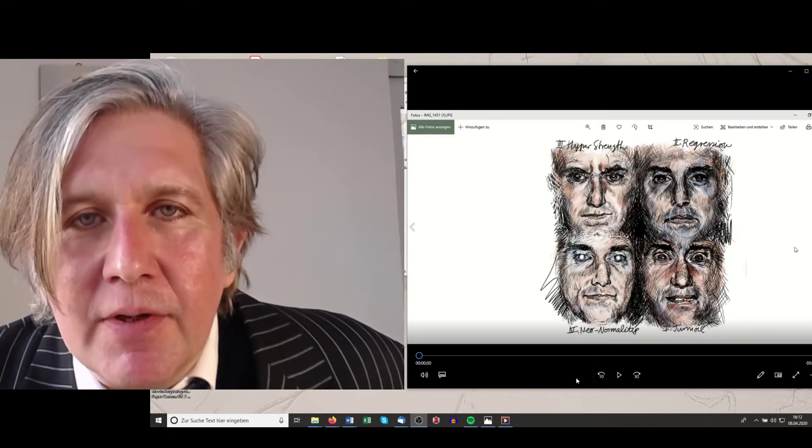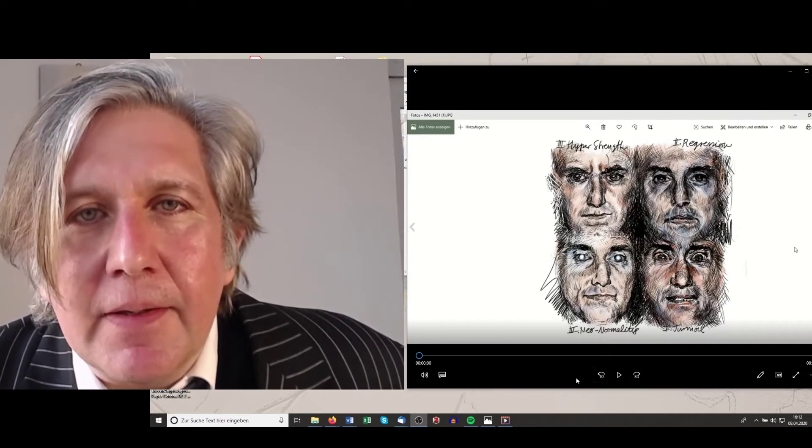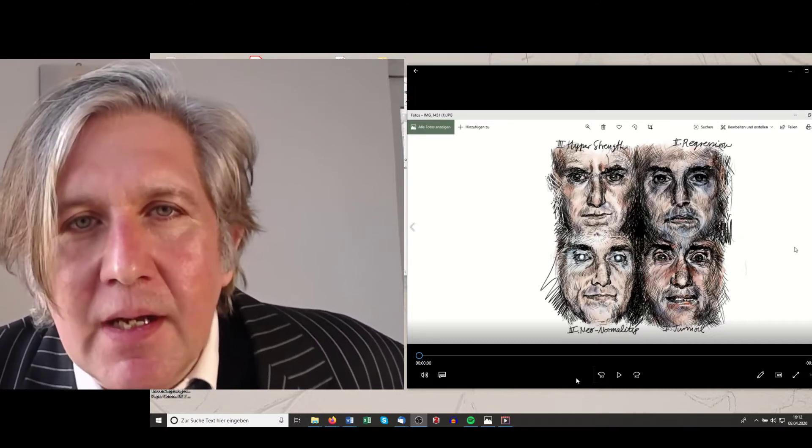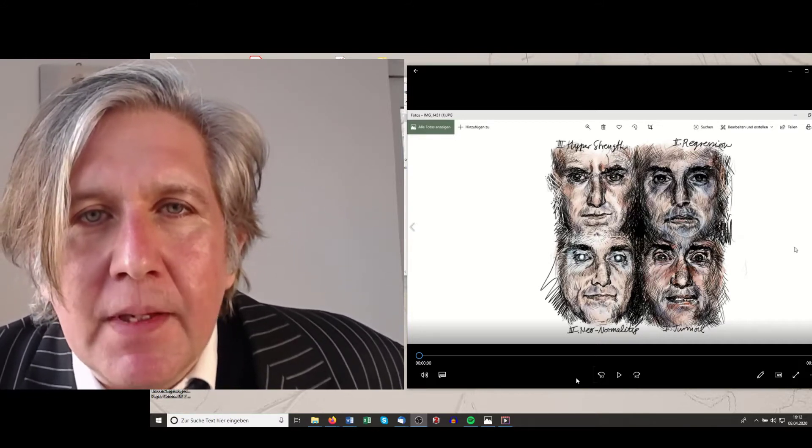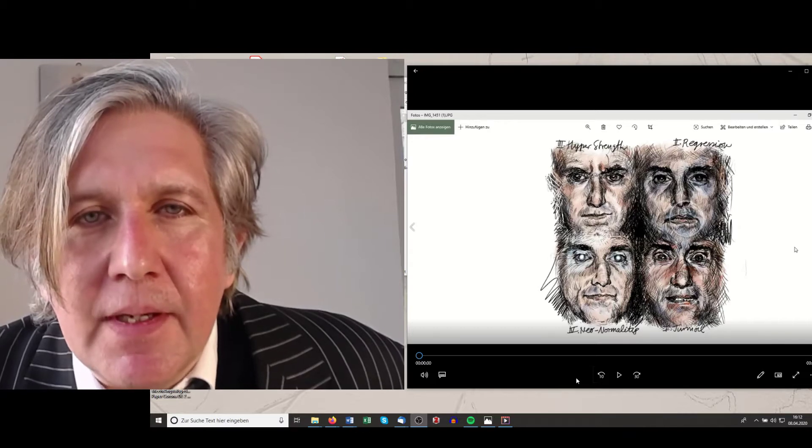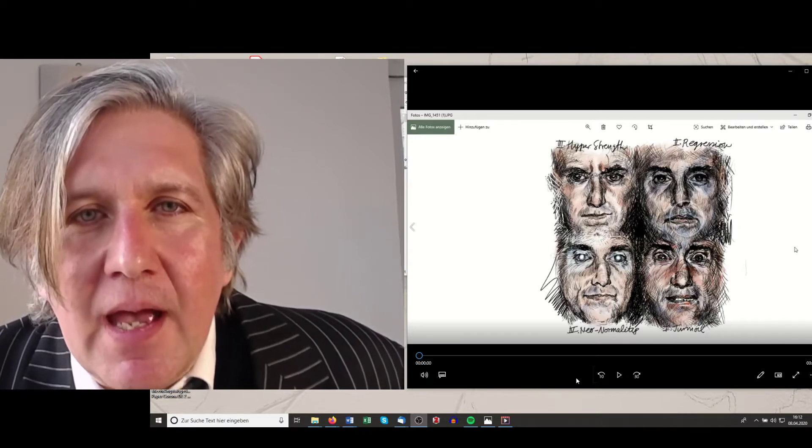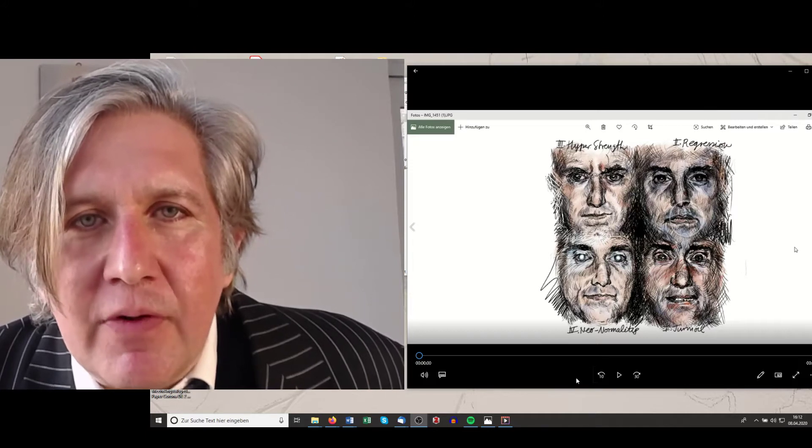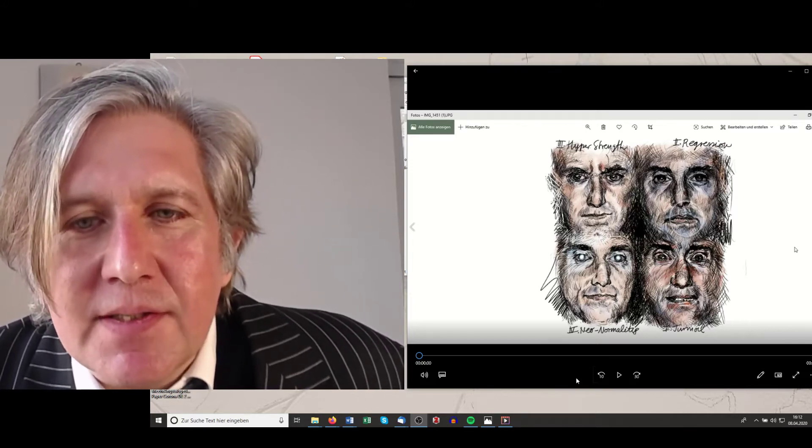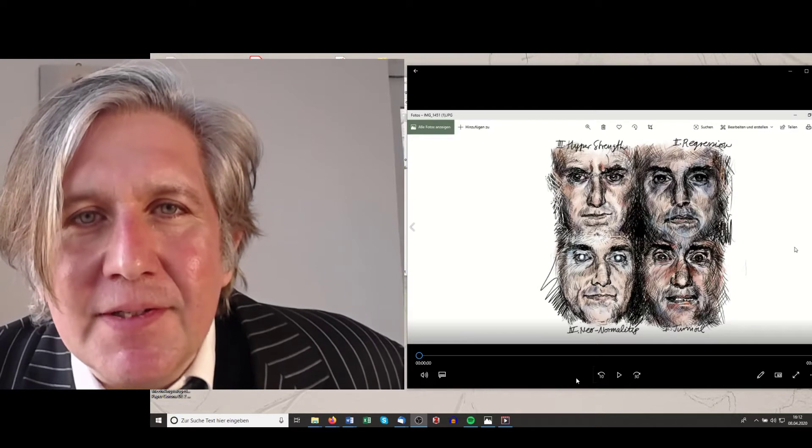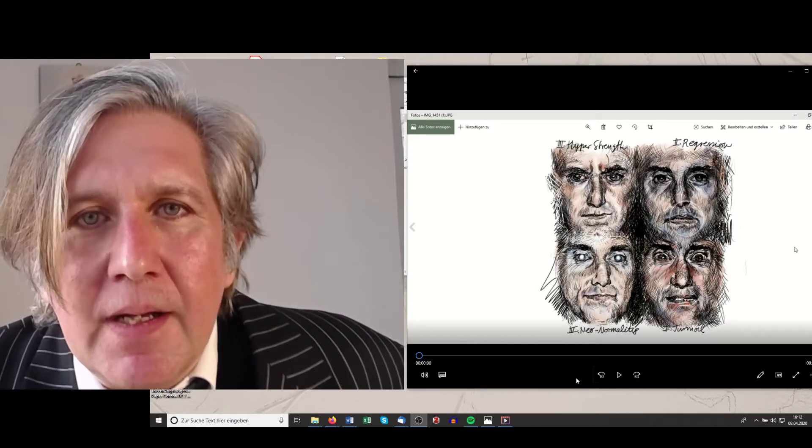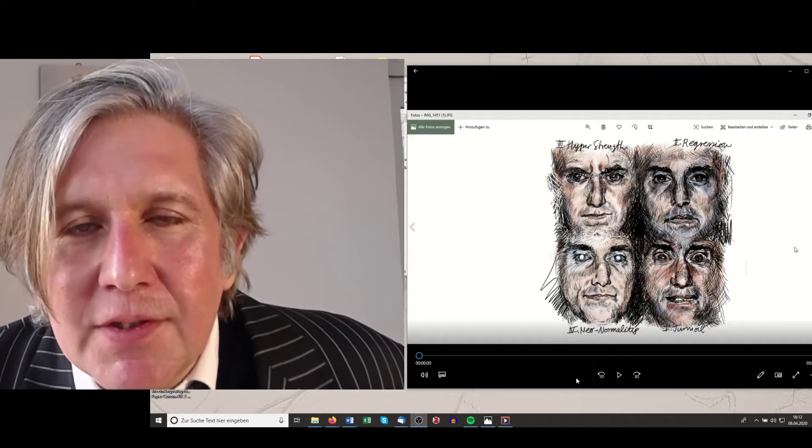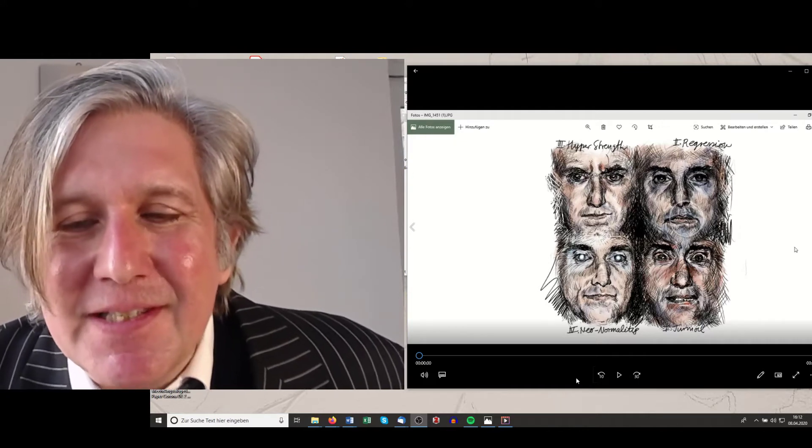We came up with a four-stage model. So we identified the turmoil, the regression, the hyperstrength and the neonormality as the prevalent psychological stages. This model is based on our framework which we have called neurosemiotics.